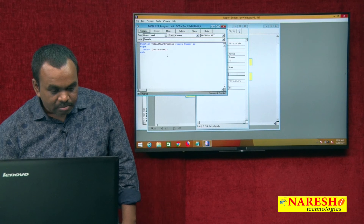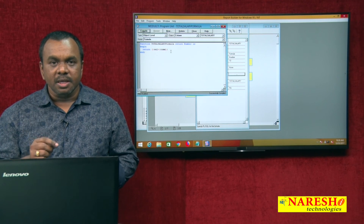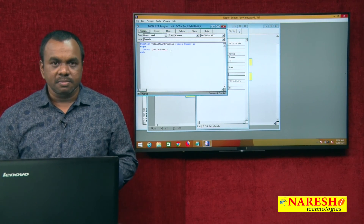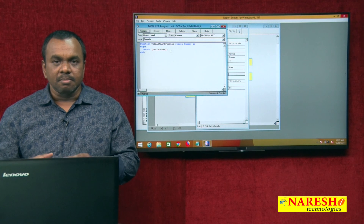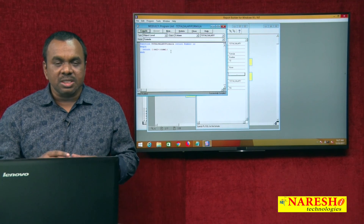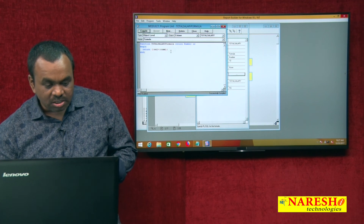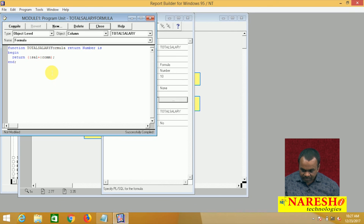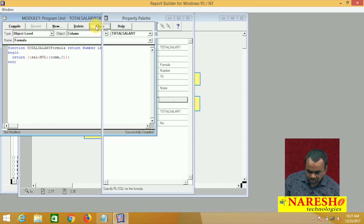If commission is null, I want to convert that value to 0. To convert the null value to 0, use the NVL function. Apply NVL: nvl(commission, 0). In case commission is null, that value is converted to 0. Compile this code, then close.